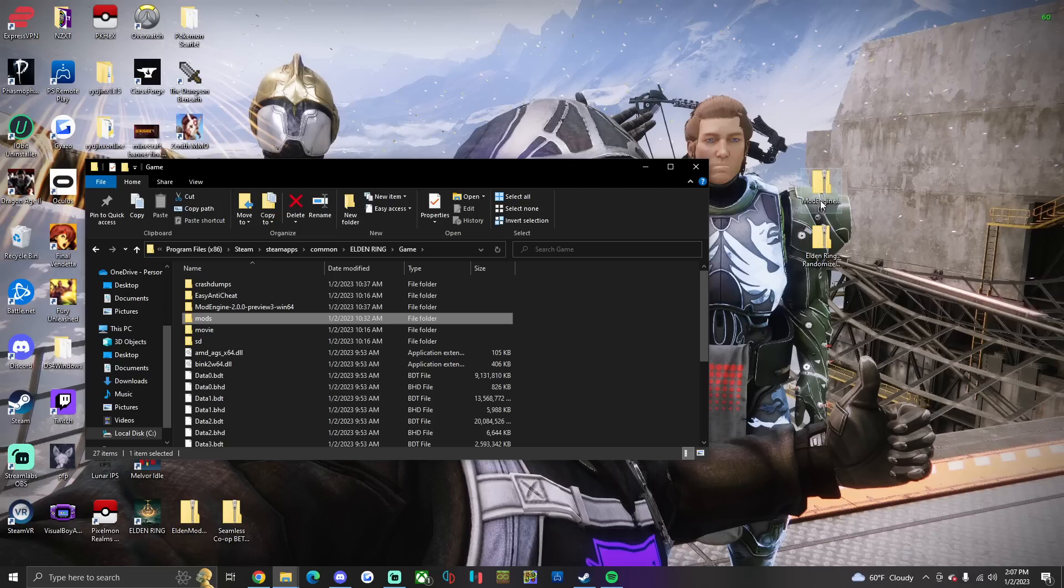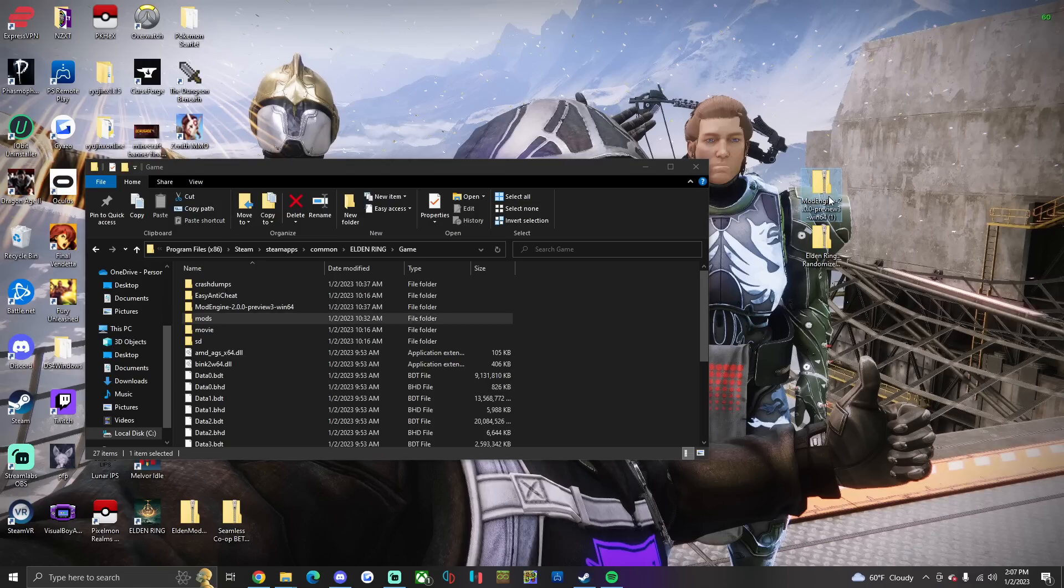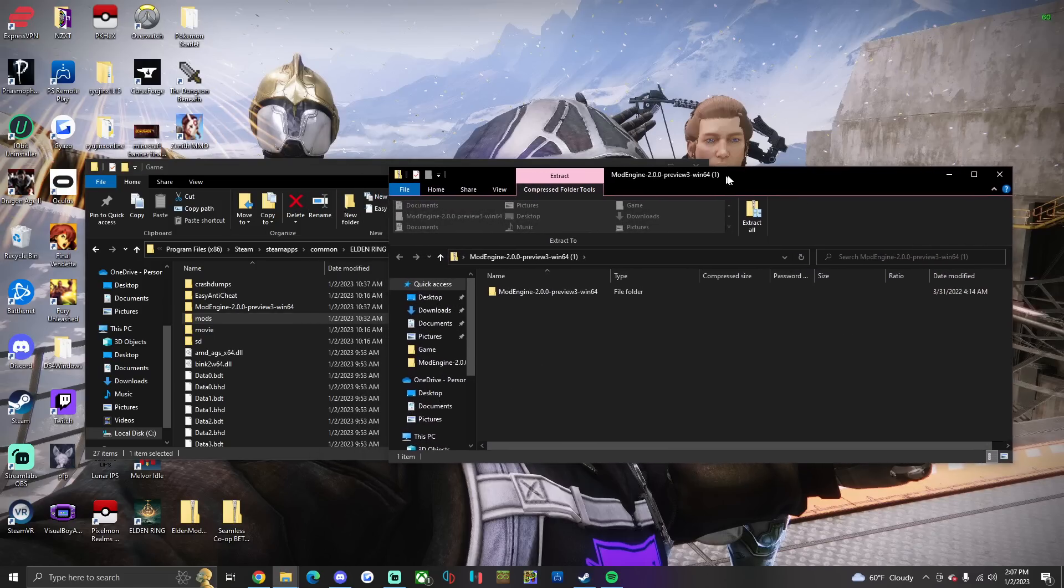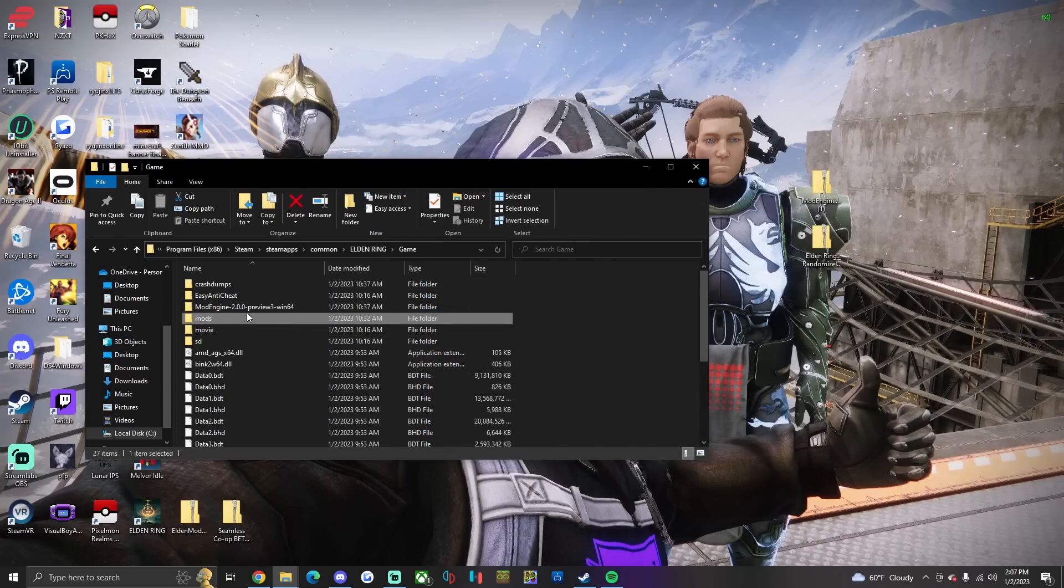Okay, still with me? Then what you're gonna do is you're gonna open up the mod engine preview 3. You're gonna copy, you're gonna just drag it over, put it in there like everything else.